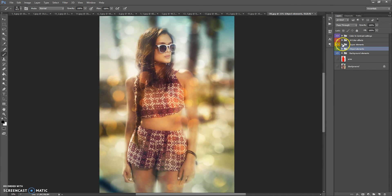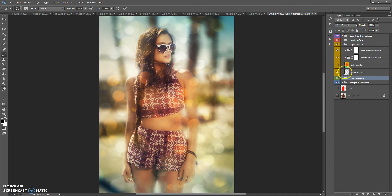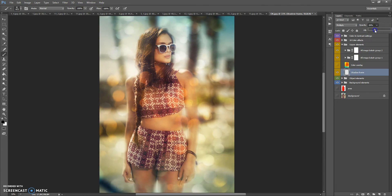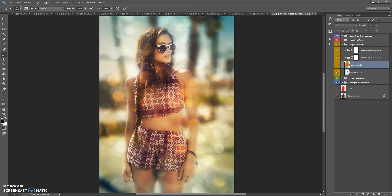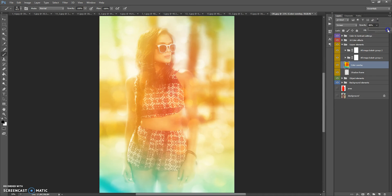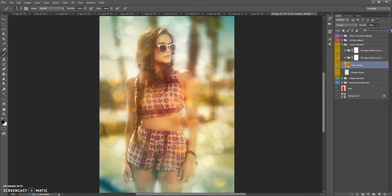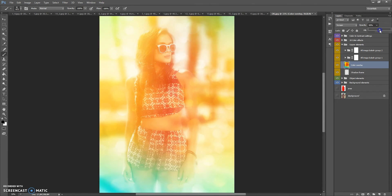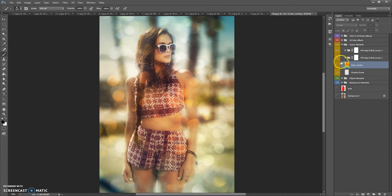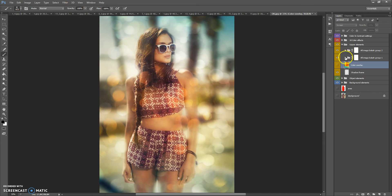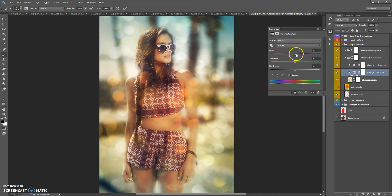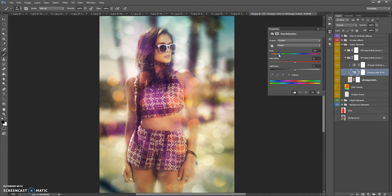The next folder, it's upper elements. This folder contains shadow frame. You can change the opacity of this layer. Also, this folder contains color overlay. And this folder contains bokeh effect and soft object. You can change the color and contrast of this effect.